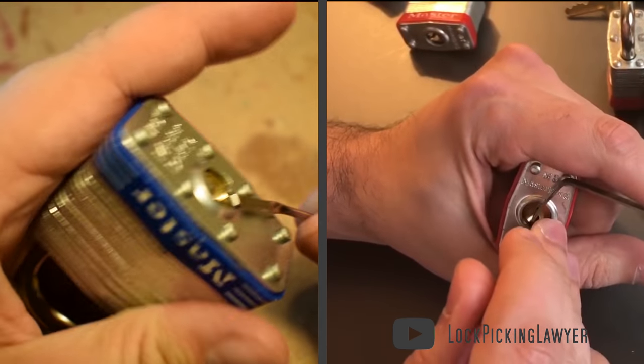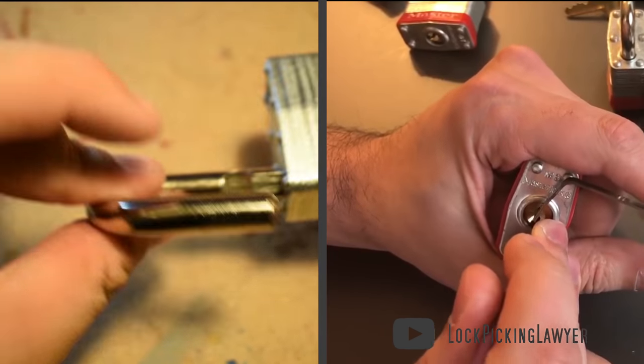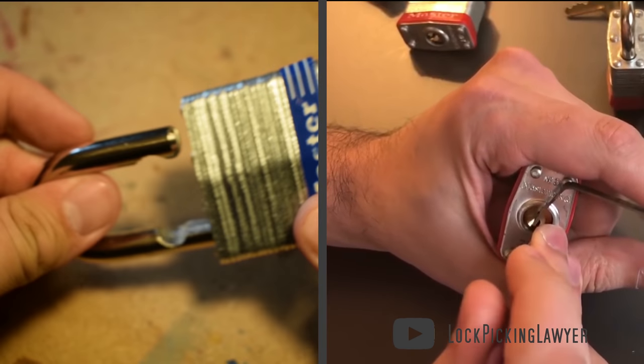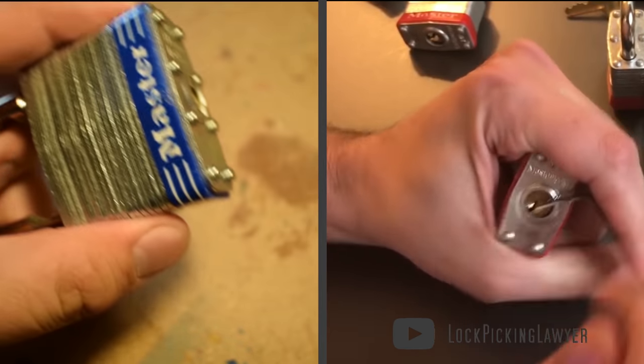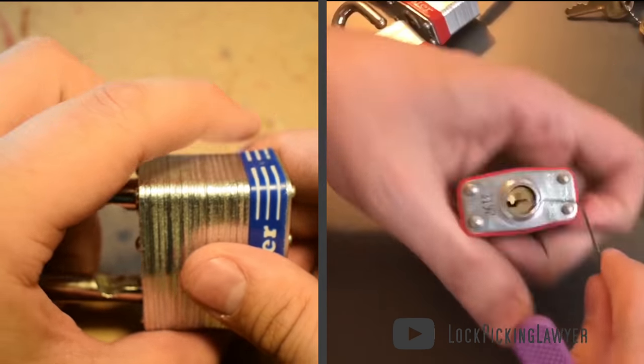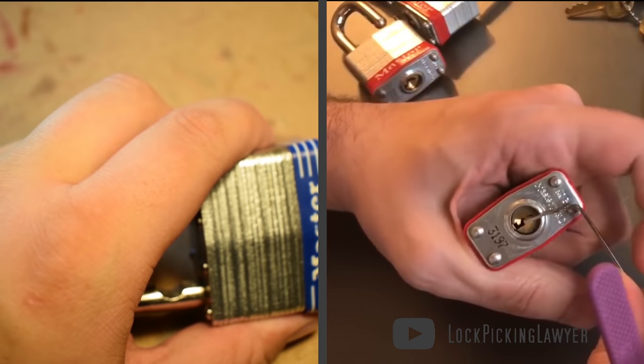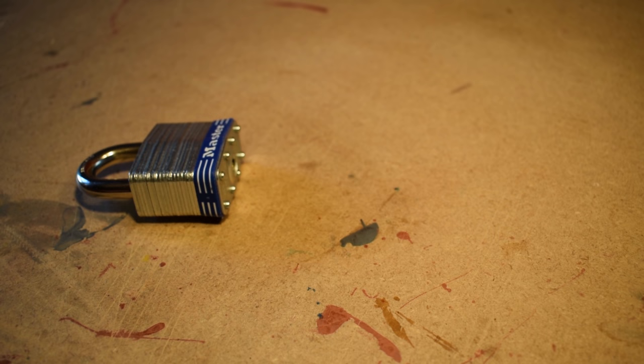So, in the time it took me to pick one, he's on to his third. Now, in reality, if a criminal can pick locks, they are probably not going to be of the skill of the lockpicking lawyer. They're going to be closer on the scale to me.